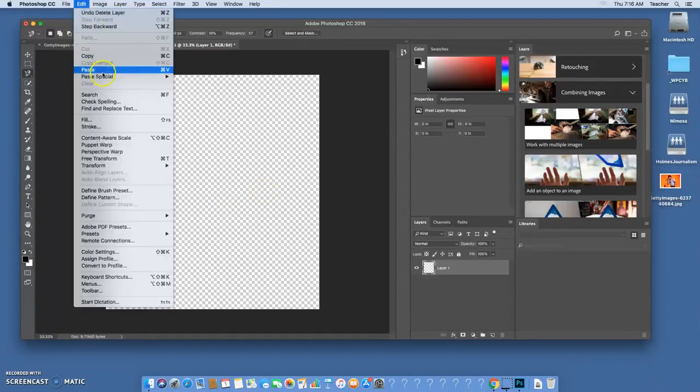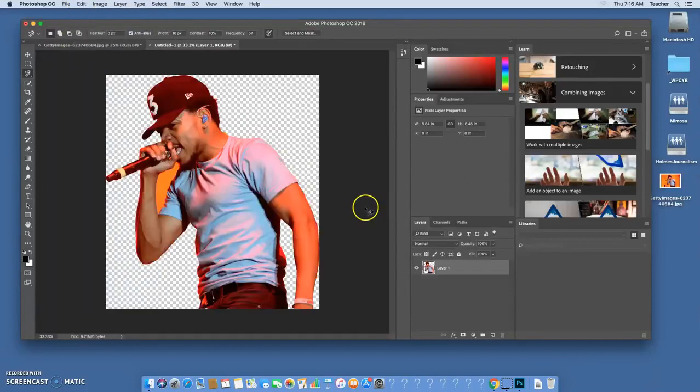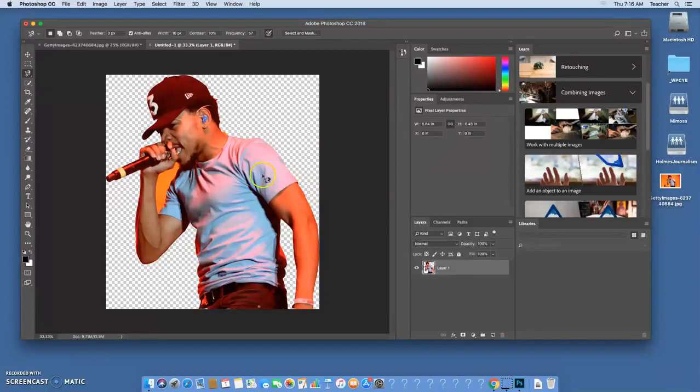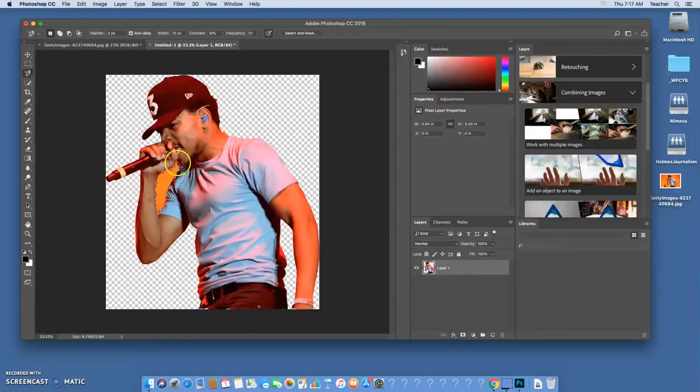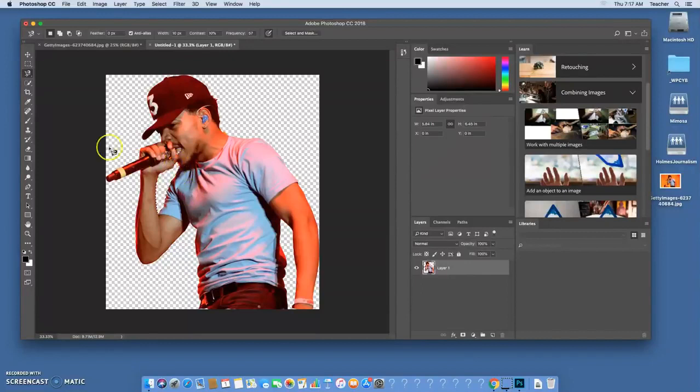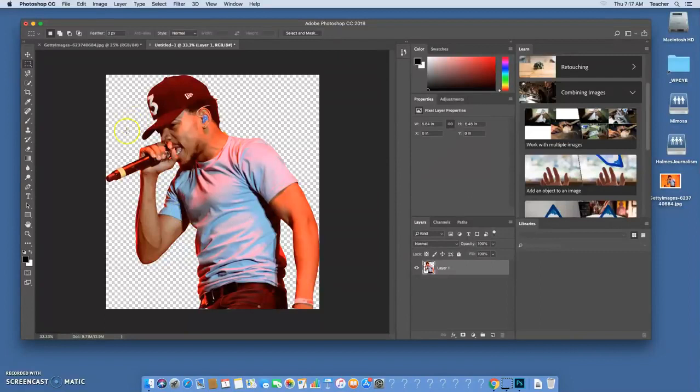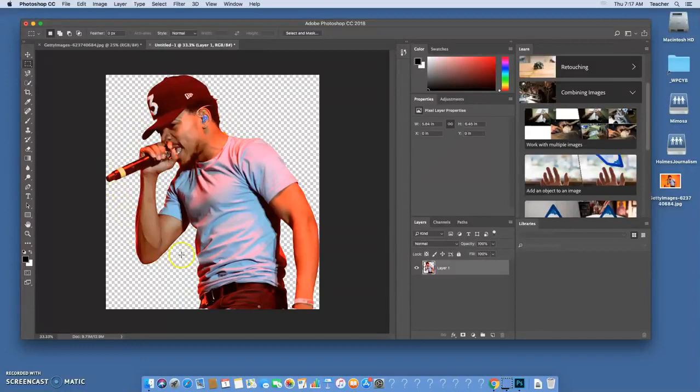We're going to go to edit paste. Now once I paste it here you'll notice there's still some pieces of this that need to be cut out. So I'm going to take my same tool I was using, the magnetic lasso, and this part that's trapped I'm just going to go through, cut that out, and press delete. And there we go.